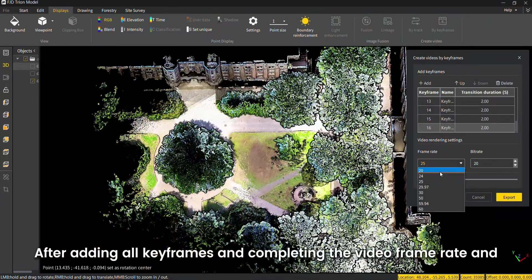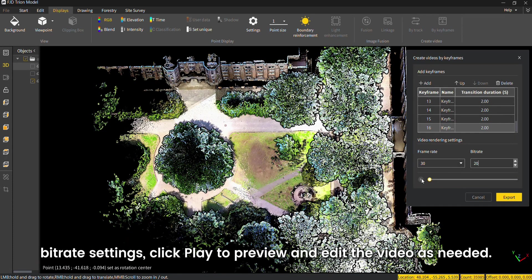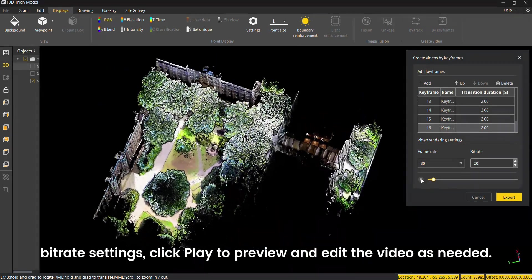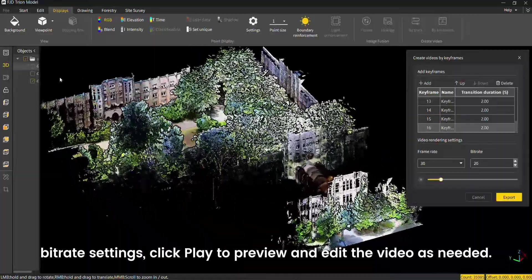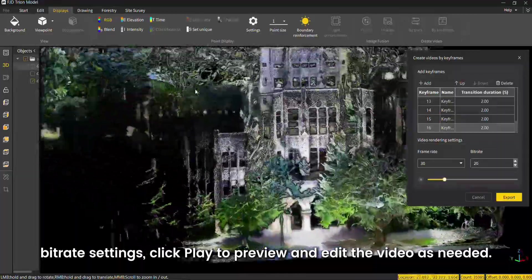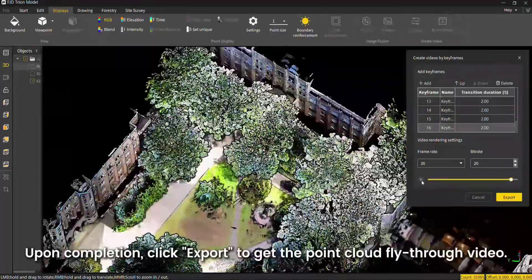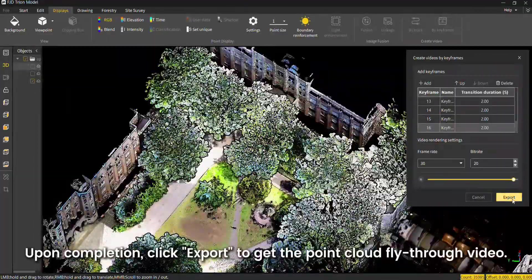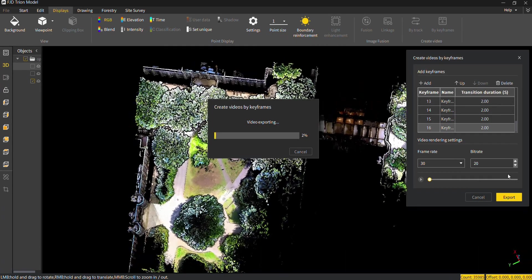After adding all key frames and completing the video frame rate and bit rate settings, click play to preview and edit the video as needed. Upon completion, click export to get the point cloud fly-through video.